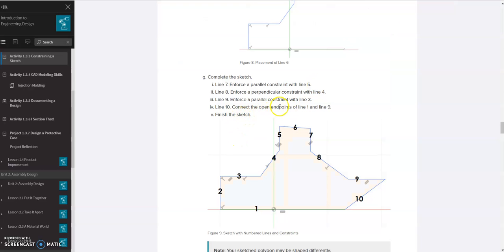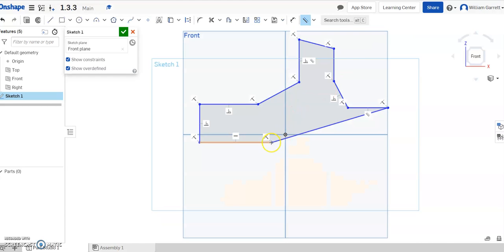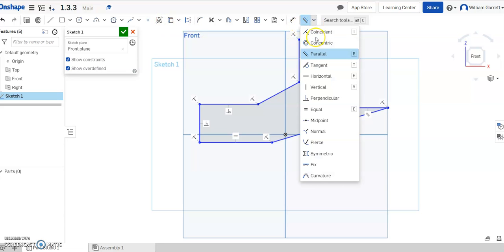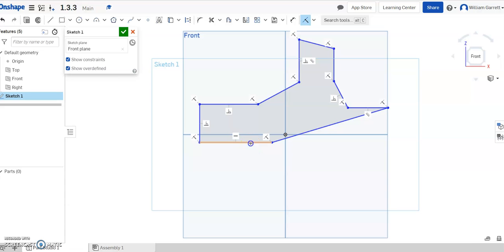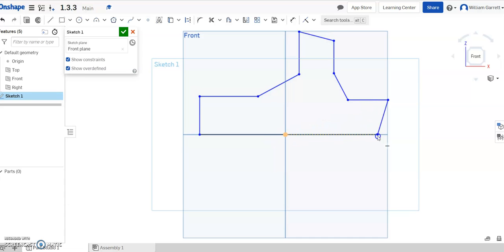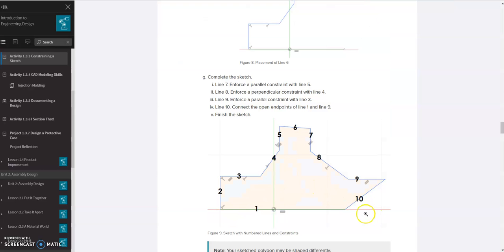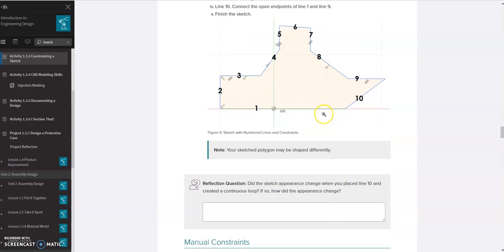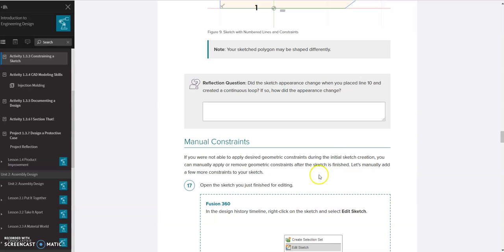Finally, line 10 connects the open endpoints of line 1 and line 9, so I just connect those endpoints. We could drag this over to make it look more like we want. I'm also going to do a coincident constraint since I've left the origin — I select line 1 and the x-axis. After hitting escape, you can see we can still drag some of the shape. That gives us the overall shape we're looking for, though it's not fully constrained so we're not done with the sketch.